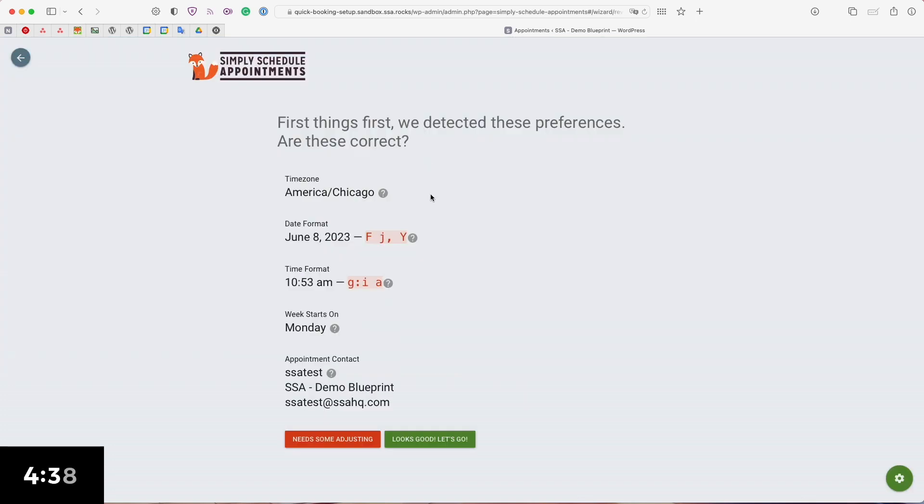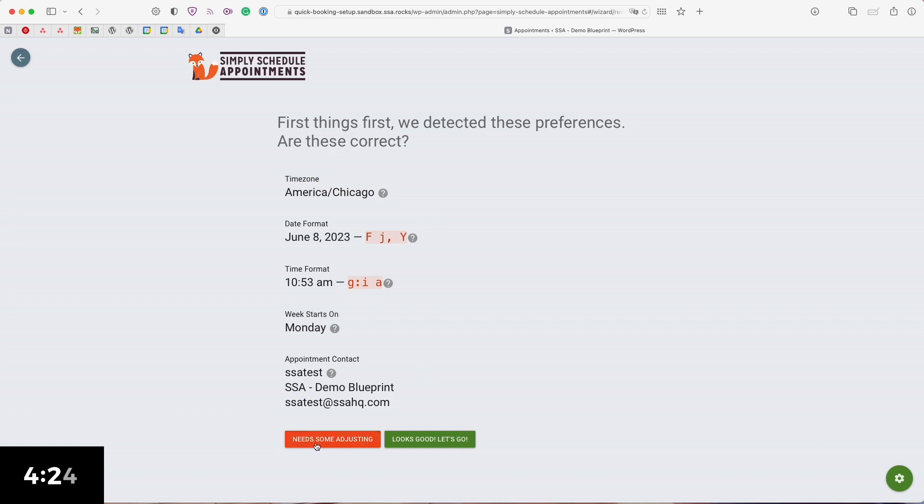First thing it's going to do is automatically detect a few of my general settings including the time zone, the format that I prefer for the date and time, as well as some contact information. If it needs any adjusting you can select the need some adjusting button but if it looks good go ahead and click on let's go.